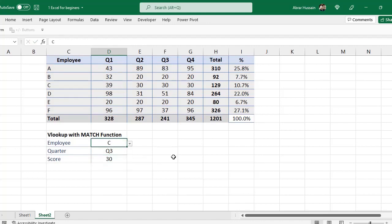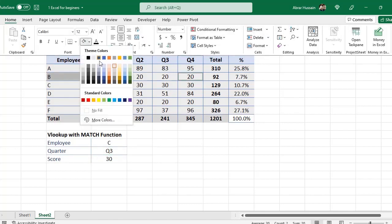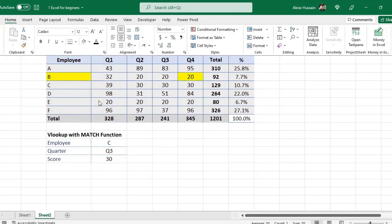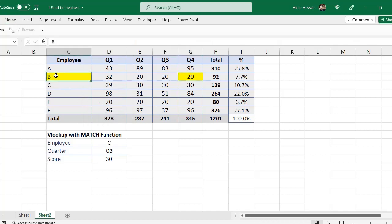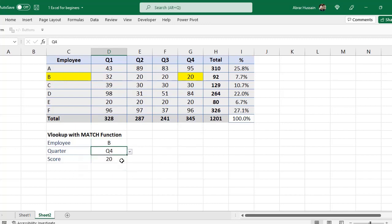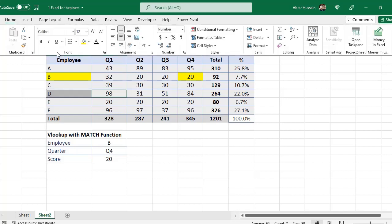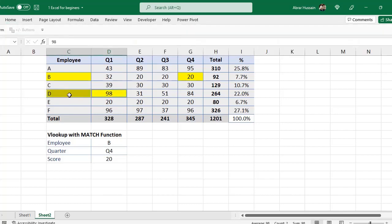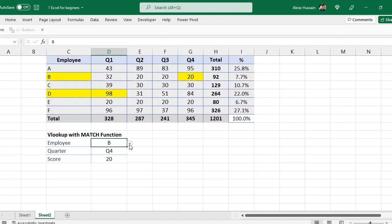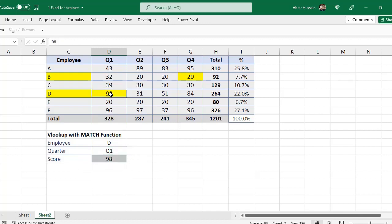Now you see, if I want to see the performance of this employee in quarter 4, I will select B and then quarter 4, so here you see 20 and there is 20. Now if I want the performance of this one to be visible to me in quarter 1, here we have in quarter 1 performance as 98, so let us see. This is our D person and quarter 1, so here you see 98.